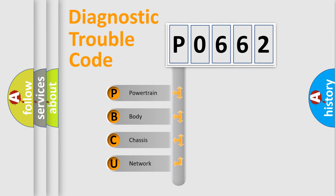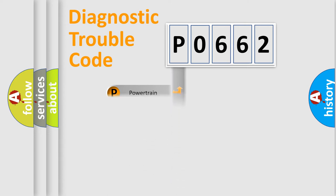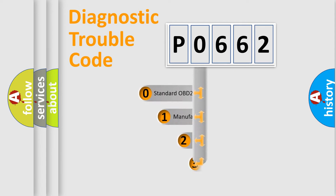We divide the electric system of automobile into four basic units: Powertrain, body, chassis, and network. This distribution is defined in the first character code.